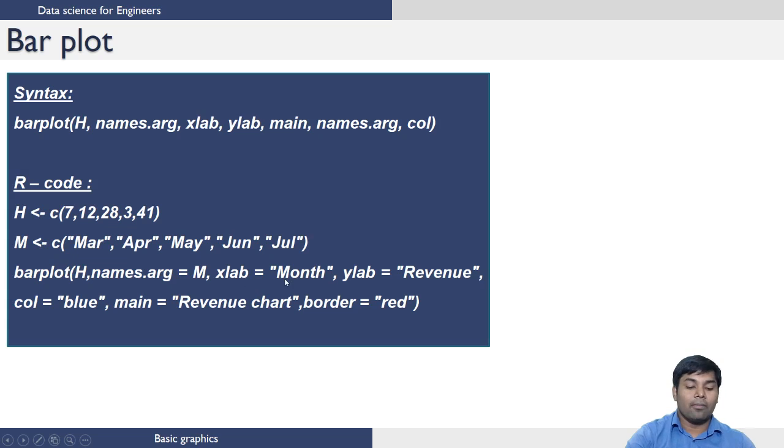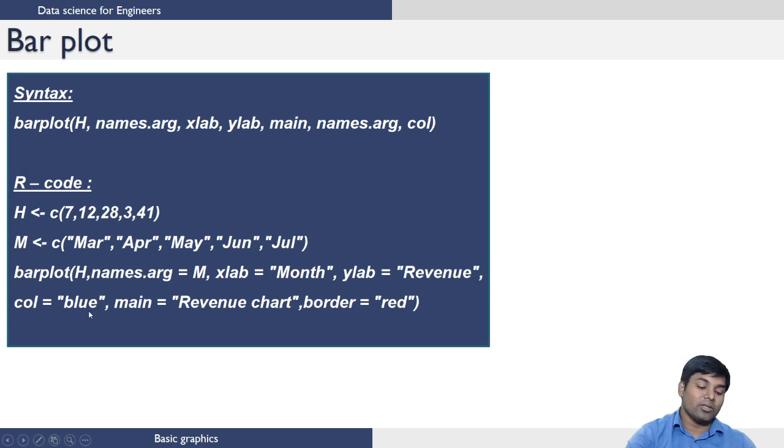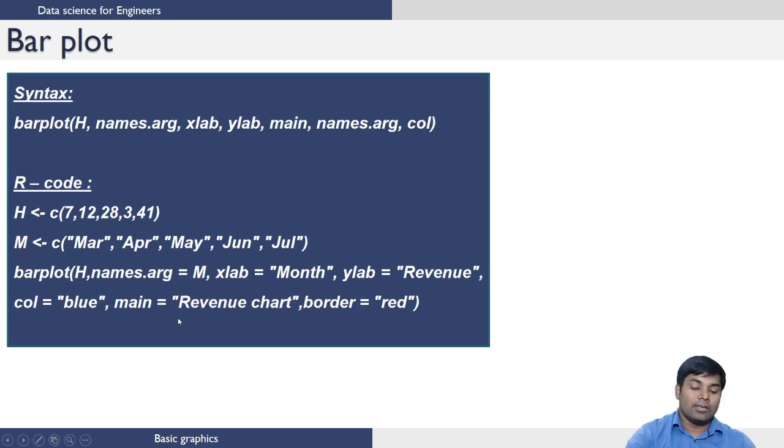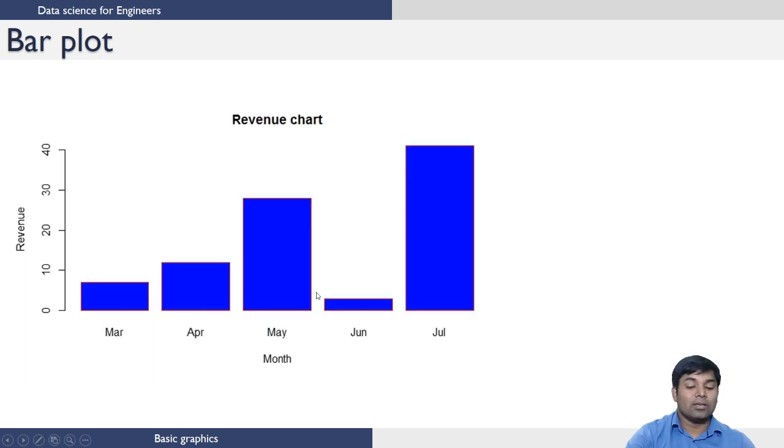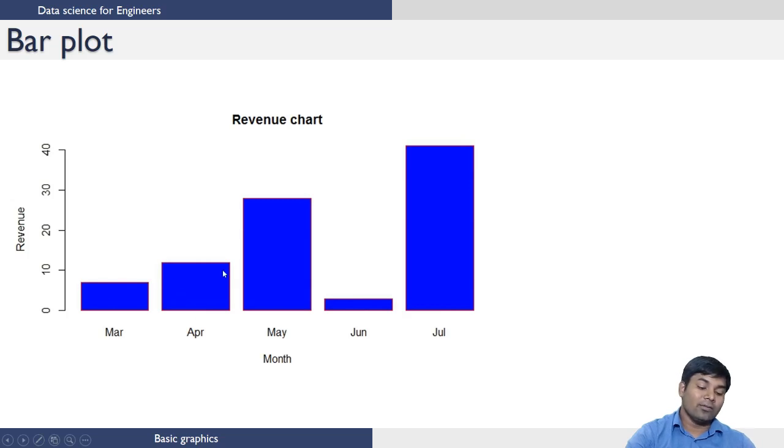X lab as month, Y lab as revenue, and the color of the bar plots I want is blue. The title is revenue chart and the border is red. So when you execute these commands, this is how the bar plot looks. These are the heights of the bar chart.